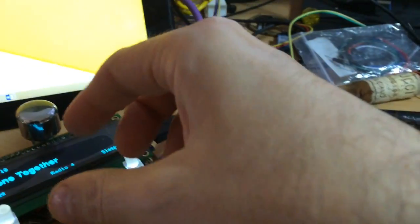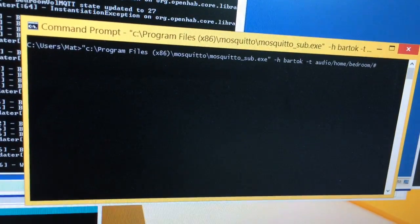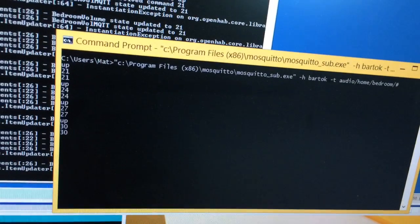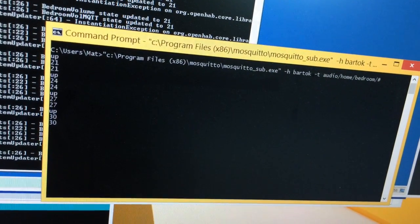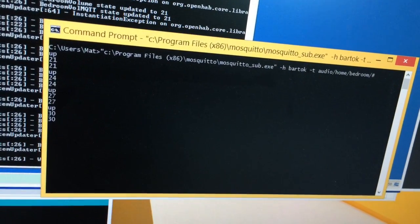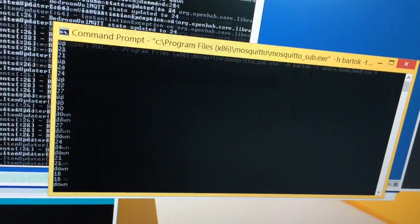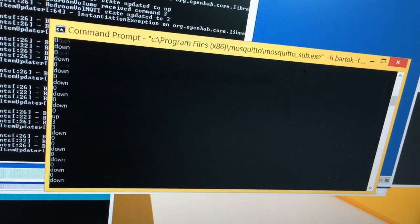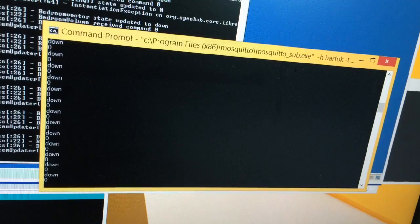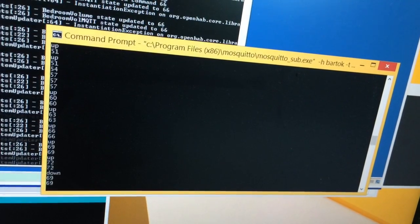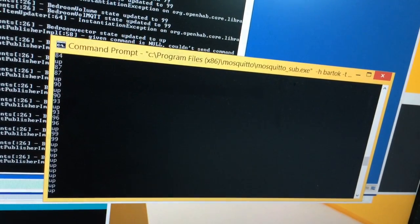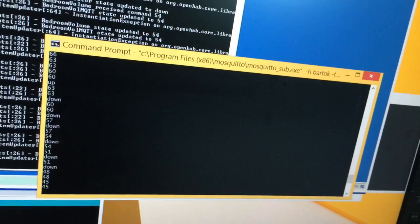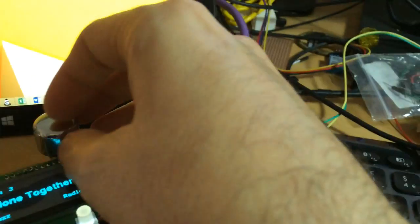So as and when I turn this, we're going to see the vectors going up, up, up, up, and the volume that gets reported back on the volume channel. And then down, down, down, down, and then it stops at zero, hopefully. It'd be a bit embarrassing if it didn't. And then up, up, up, up, up. It's pretty responsive, so you can get all the way up to 99 pretty quickly. Maybe that should be 100.